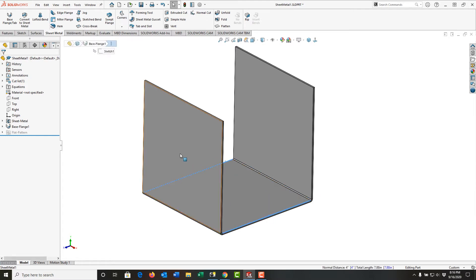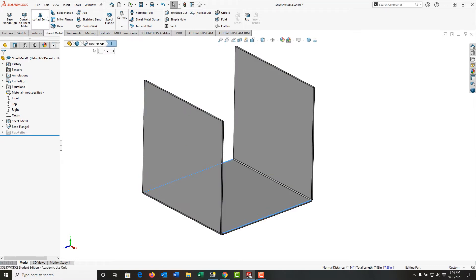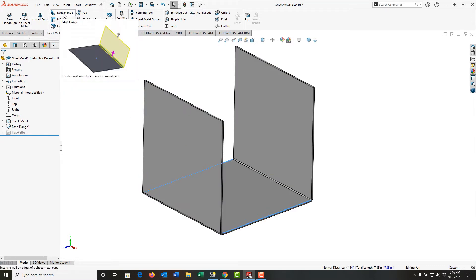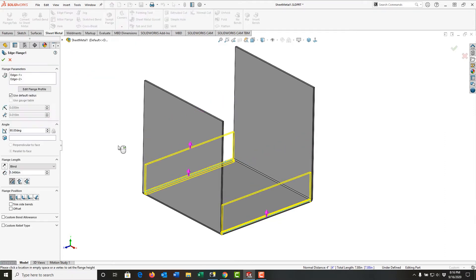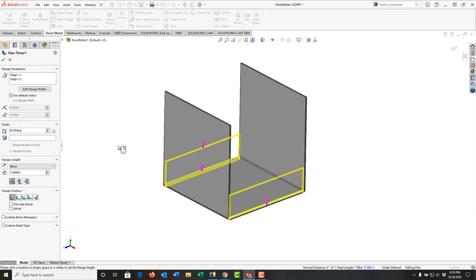I'll release control and come up here and find the edge flange tool and select it. Then a couple of things will happen.